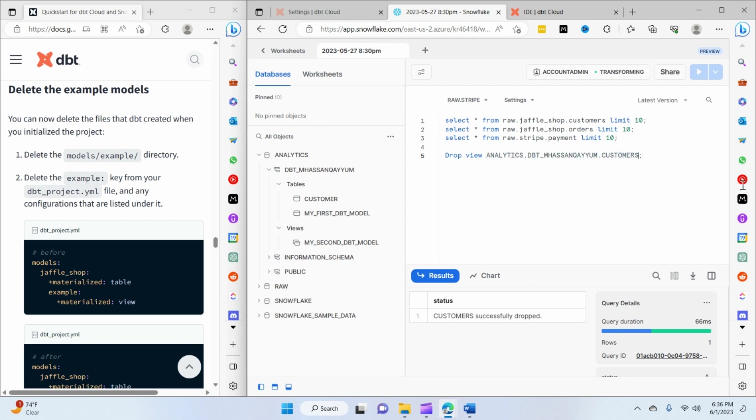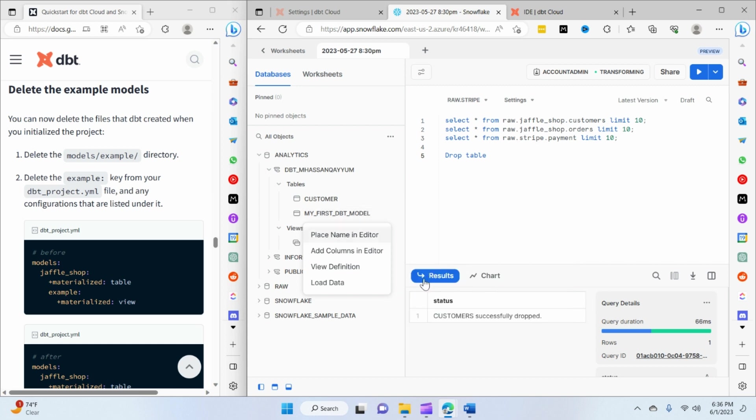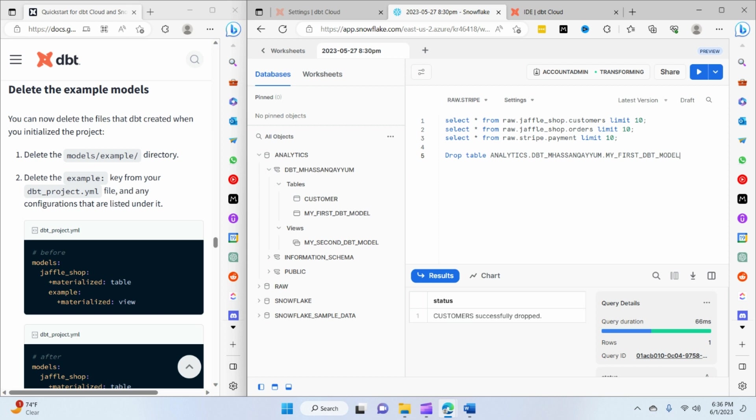So for that, what we have to do is simply delete the objects that we would like to delete. So what we can do is drop - for example, the first one is table. So I'll do DROP TABLE and then I'll say place the name in the editor.